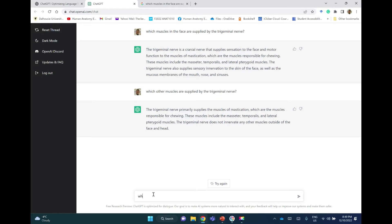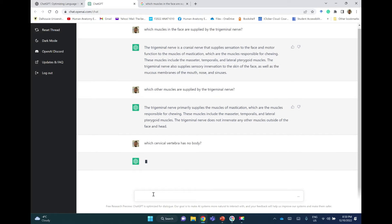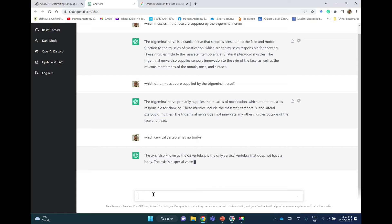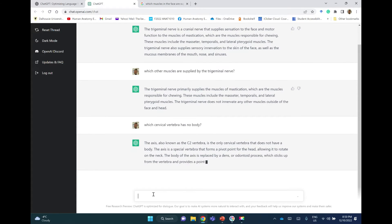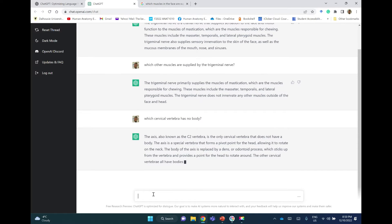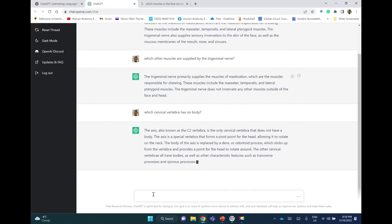Now let me ask another question: Which cervical vertebra has no body? The axis, also known as the C2 vertebra, is the only cervical vertebra that does not have a body. How come? This should be the atlas, not the axis.